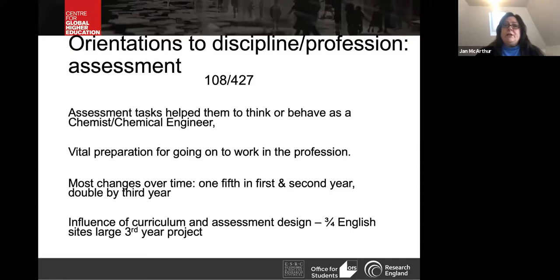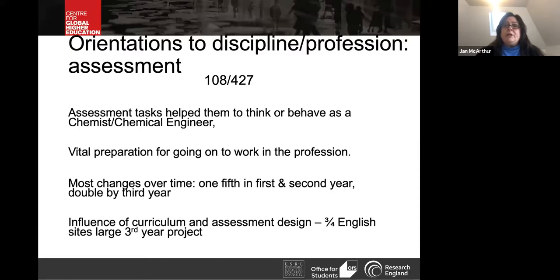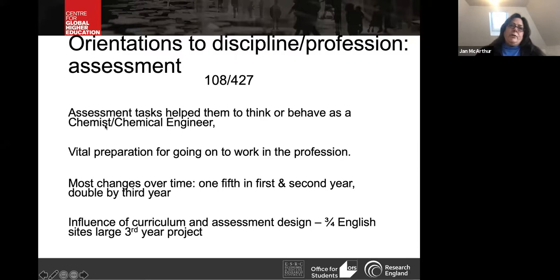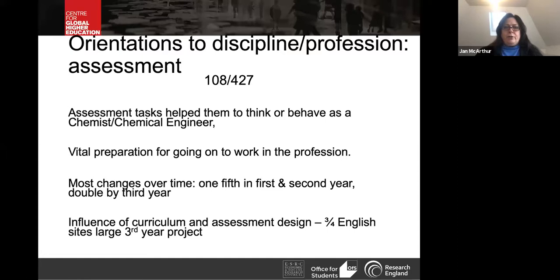On orientation to discipline or profession: 108 interviews out of 427, typically looking at how assessment helps them think or behave as a chemist or chemical engineer, seen as vital preparation for the profession. This orientation has the most change over time — about a fifth of students in first and second year had this orientation, but that doubled by third year. We think there's a strong influence of curriculum and assessment design here, particularly because in English sites, three out of four have a very large third-year project directly linked to the profession.